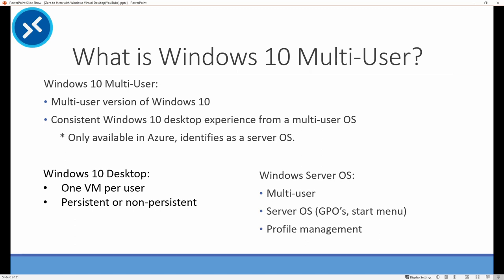A couple of things to know - there's an asterisk to this good news. Windows 10 Multi-User is only available in Azure. You could probably pull an image down and run it elsewhere, but it's not supported outside of Azure. Also, the OS reports as a server, so if you have SCCM collections based on OS type, that would need to be adjusted.